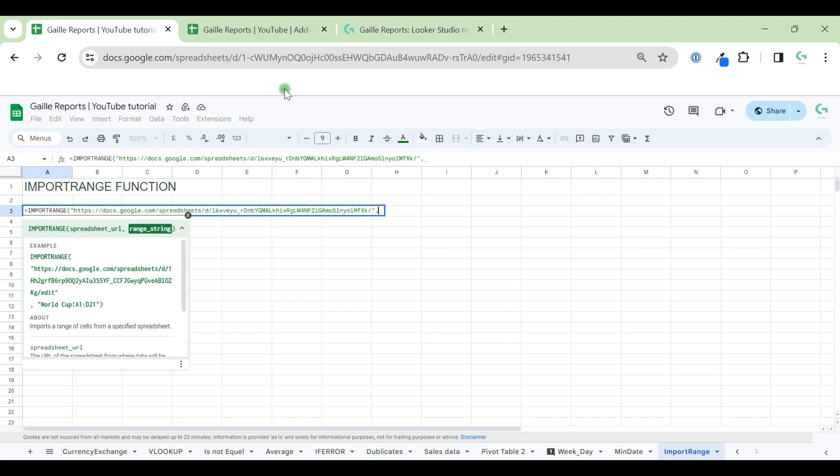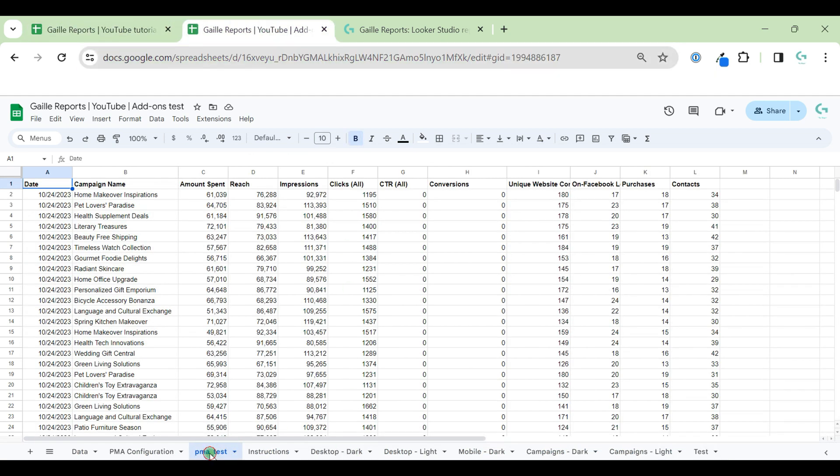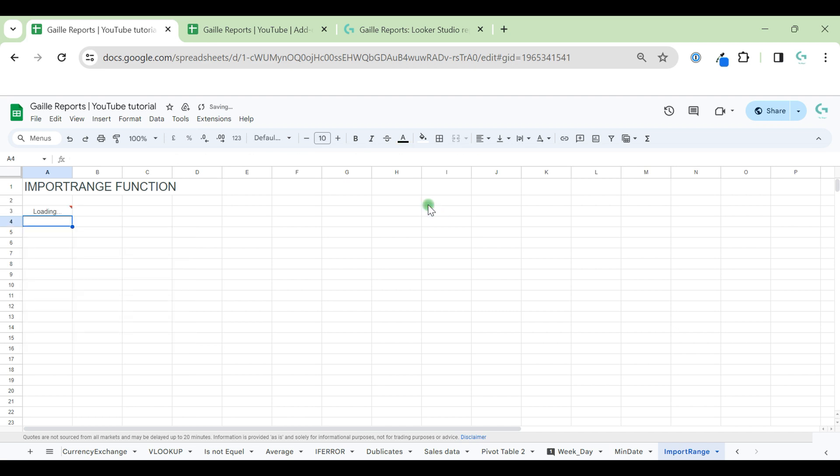And then we should select tab. I just click here twice and copy this. Again, open quotation marks, exclamation mark, and we should add data range A2D10, for example, and press enter.